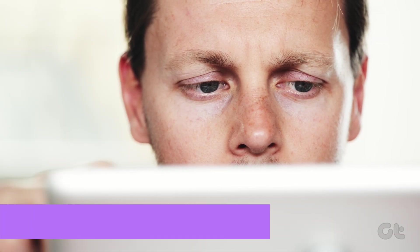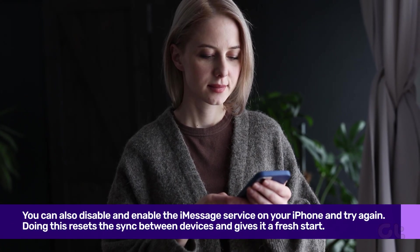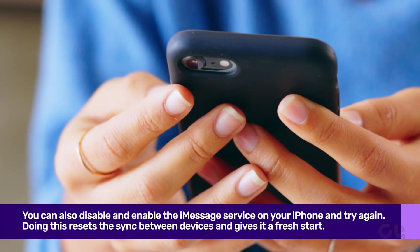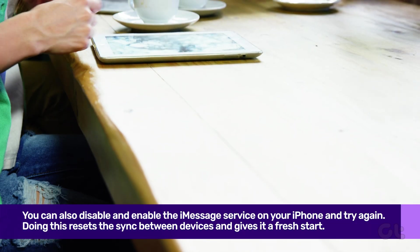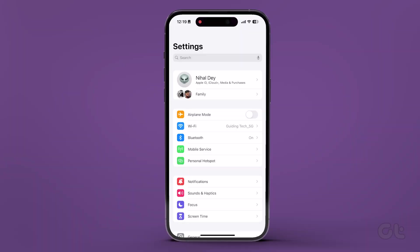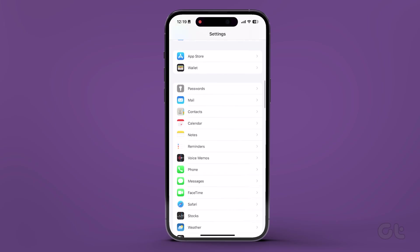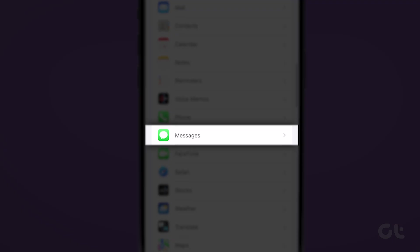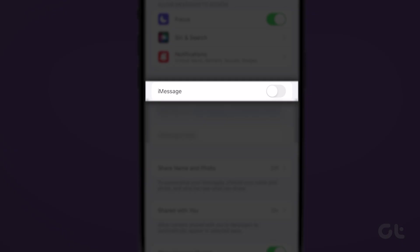Still facing issues? In that case, you can disable and enable the iMessage service on your iPhone and try again. Doing this resets the sync between devices. To do that, open the Settings app on your iPhone and navigate to Messages. Now disable the iMessage toggle, wait for a few seconds, and then enable it again.